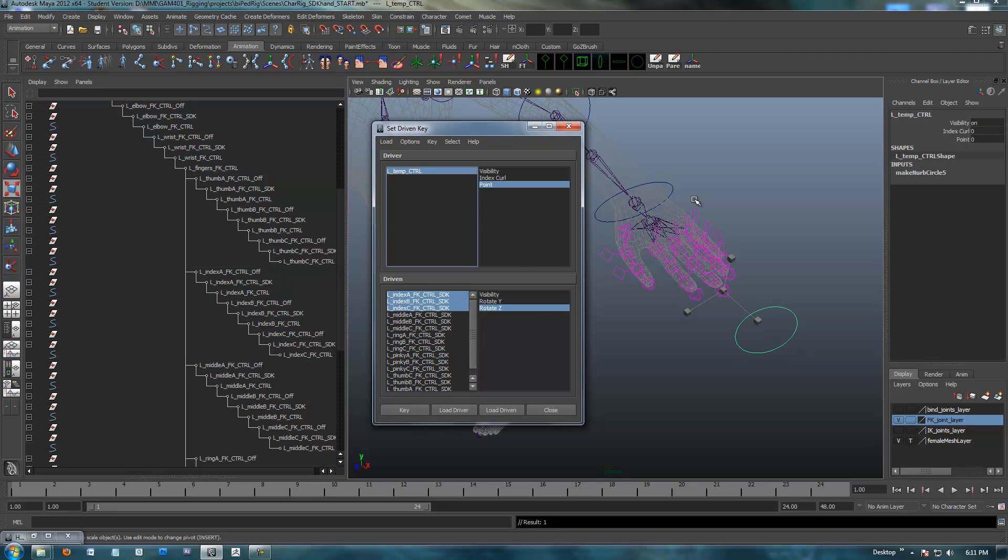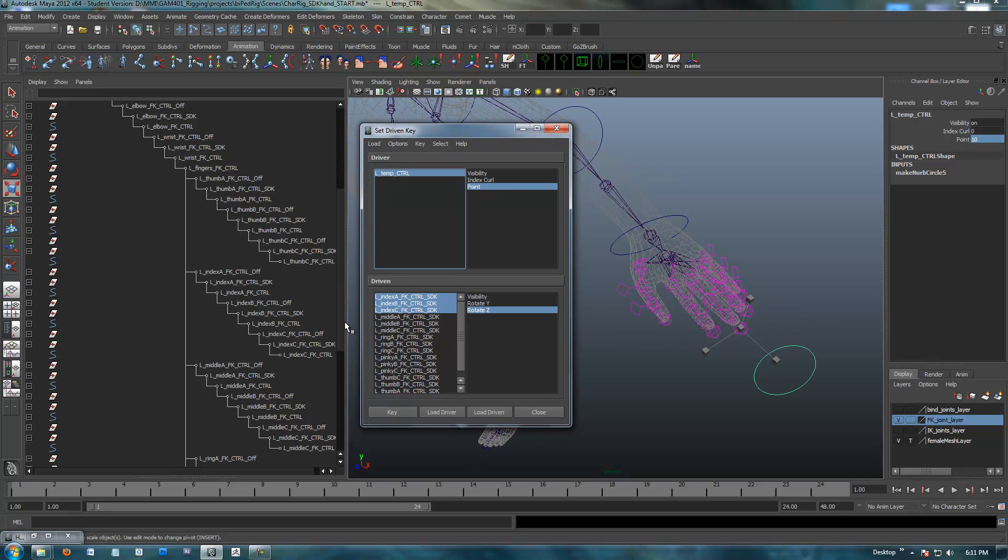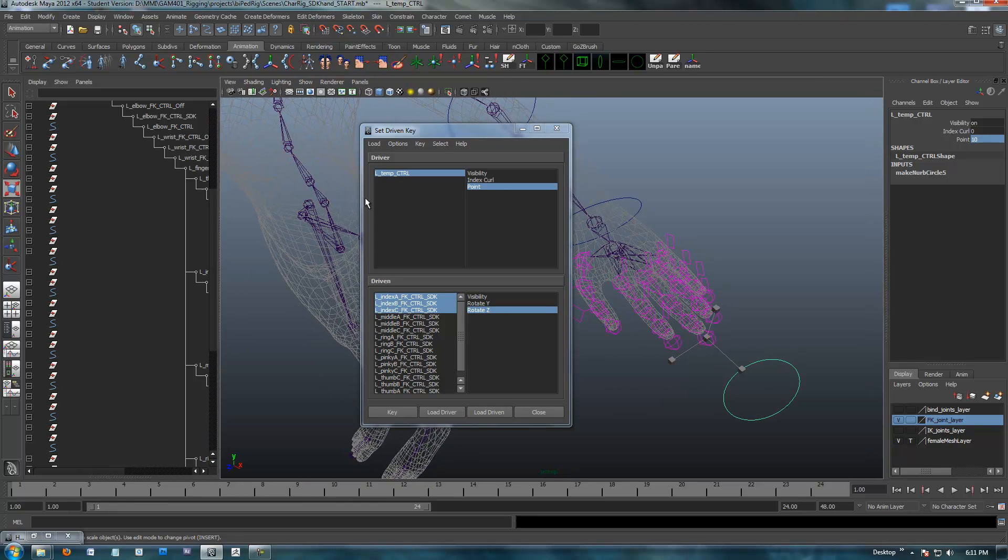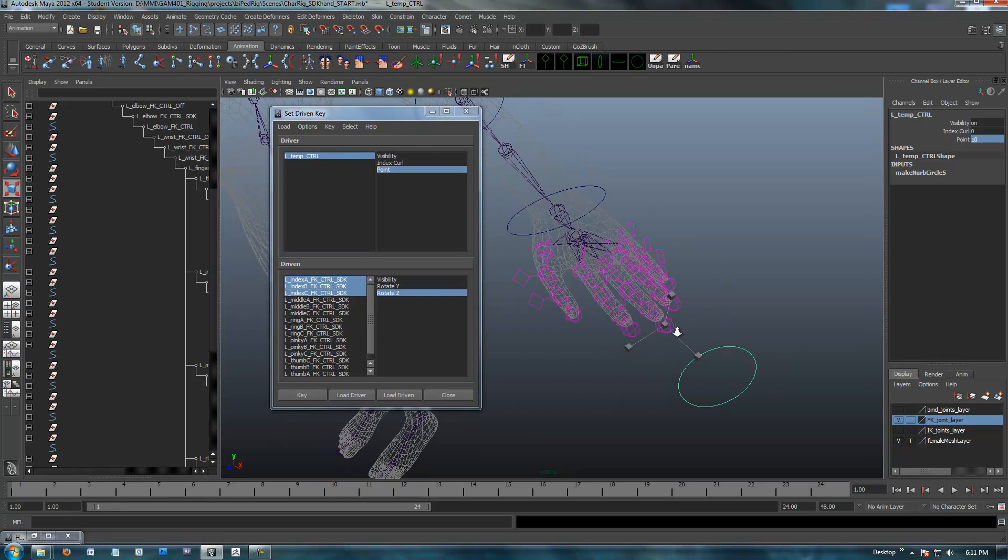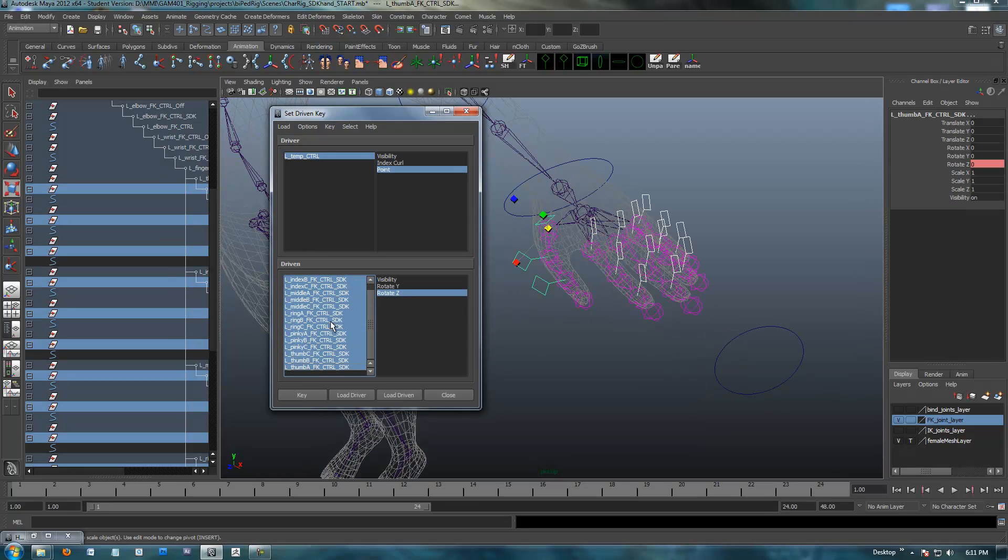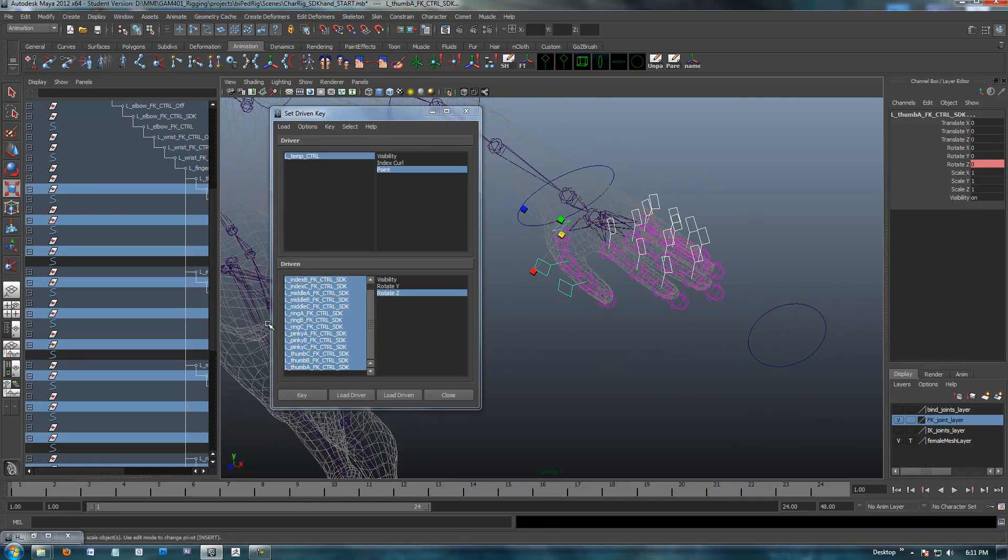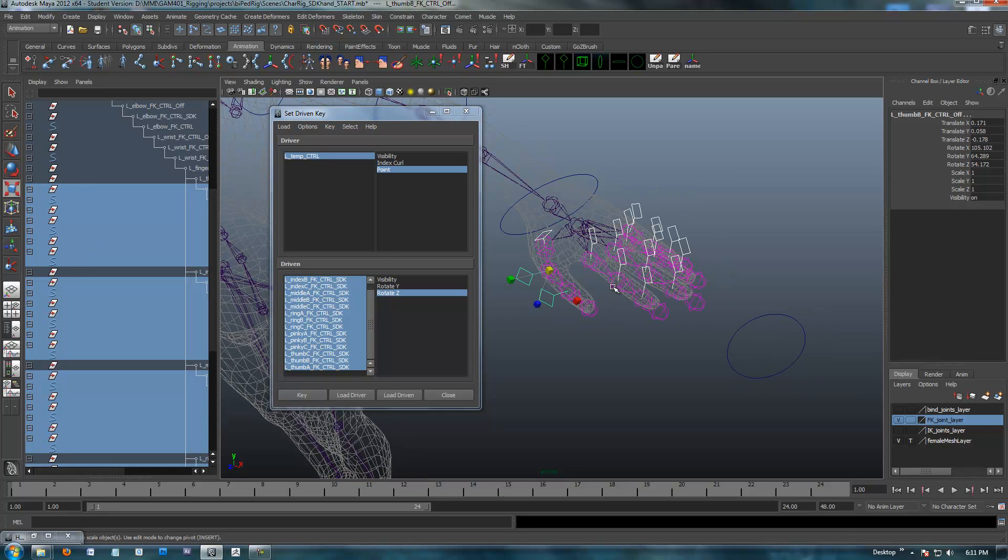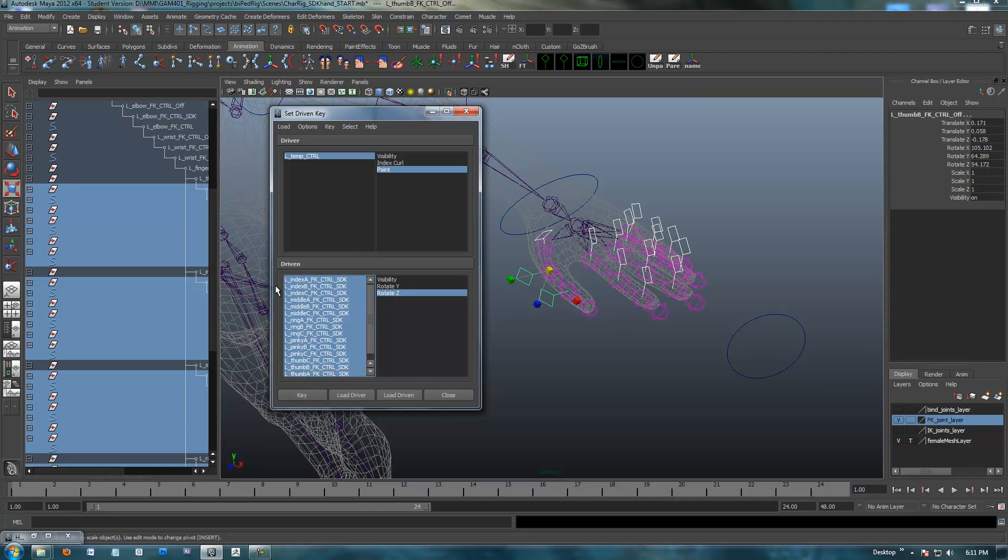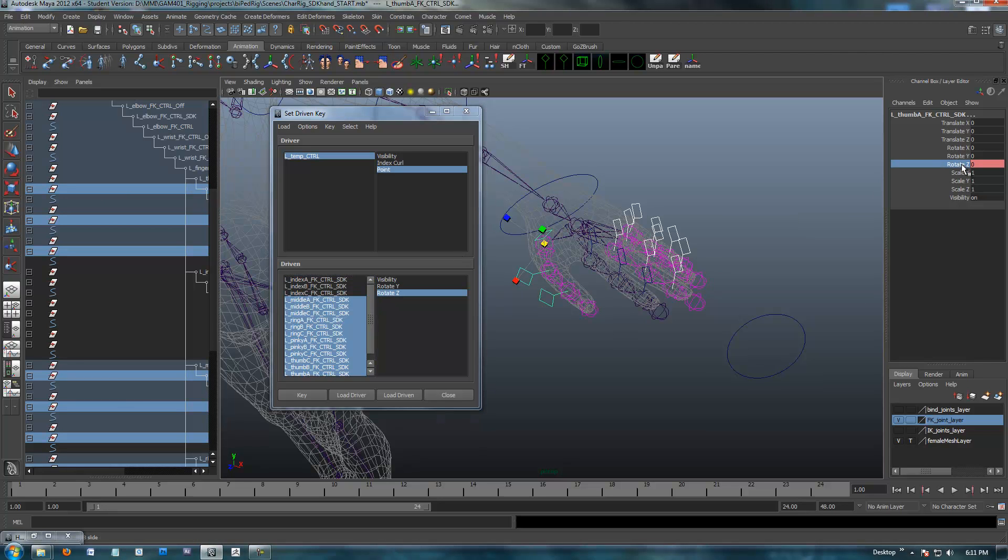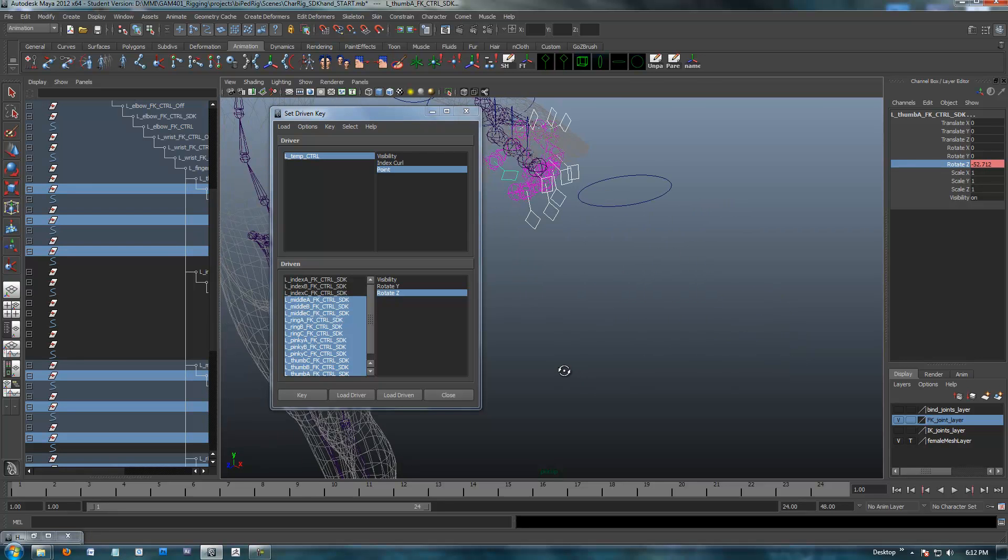So, what that did is that set a key for all the positions of those fingers. And actually, I probably want a key for this one, too. So, I'm going to set a key for that one in that zero position. Okay, so now I'm going to go back over to the control. And on point, I'm going to move my point value up to its highest value, which is 10. So, at 10, at position 10, I'm going to move these back over. At position 10, I want all of these. So, I'm going to select the SDKs here. And what I'm going to do is go select Hierarchy. So, I've got these entire things selected.